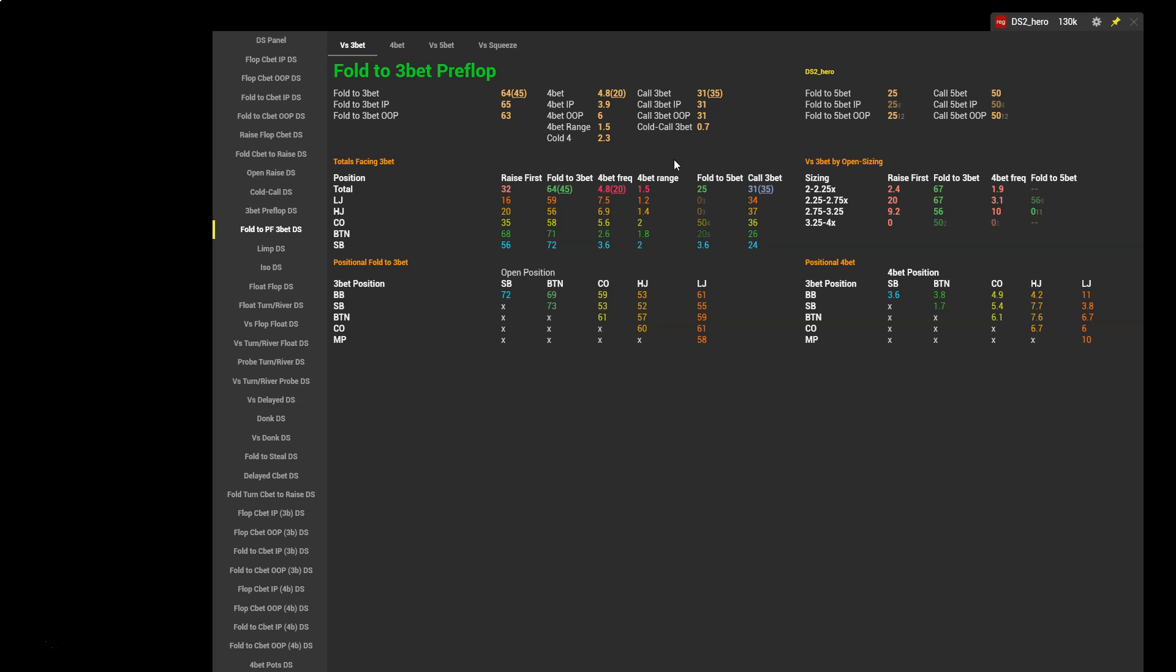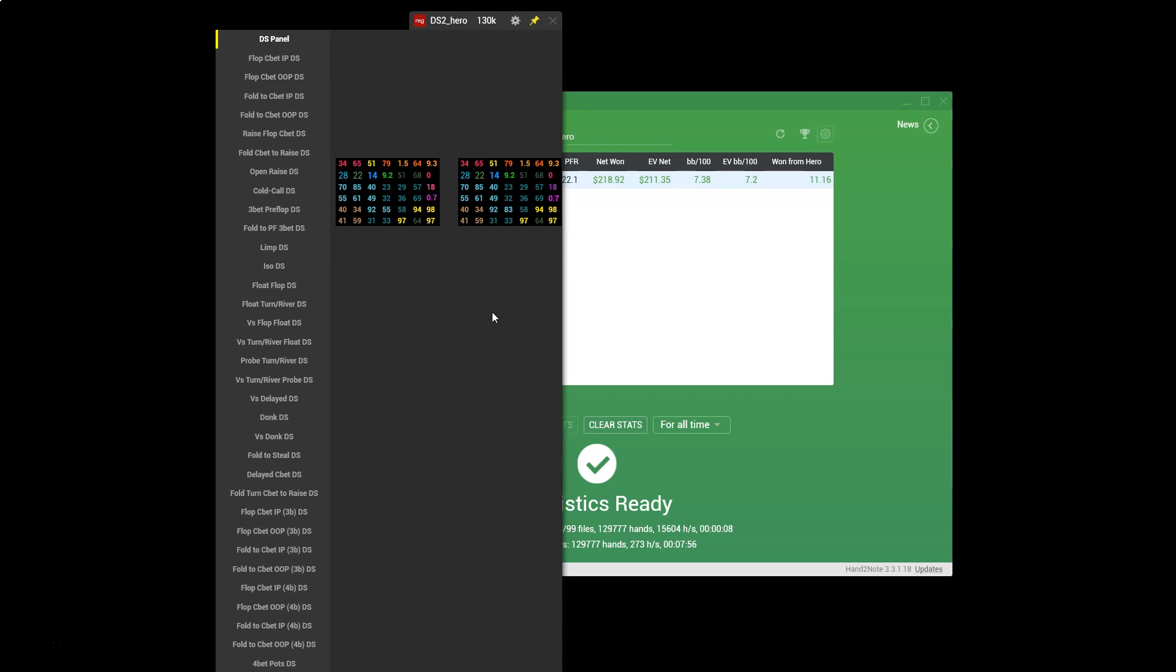Now let's have a look at situations where we face an open. So far we've looked at the scenario where we open raise and potentially face a 3-bet. What happens when someone opens before us and we have the option to either cold call or 3-bet? Let's return now to our main panel.